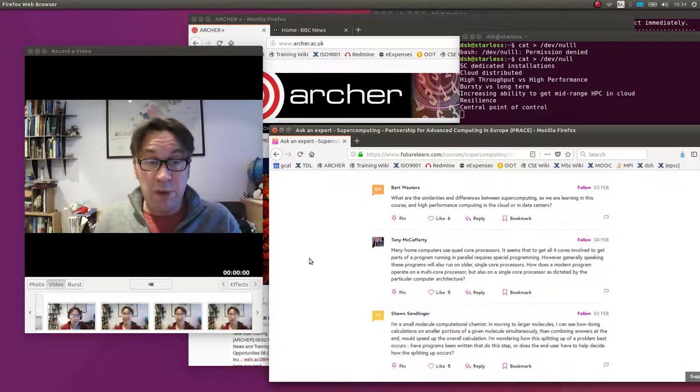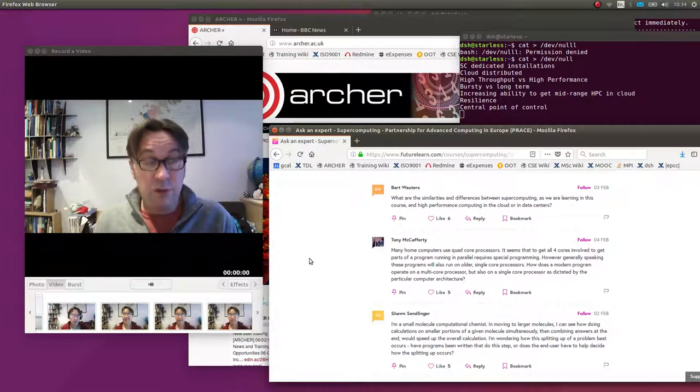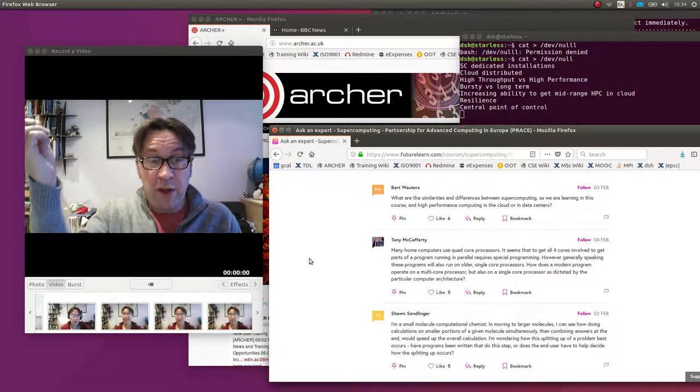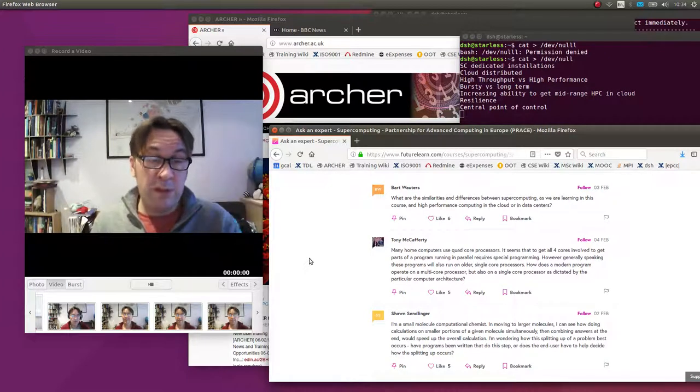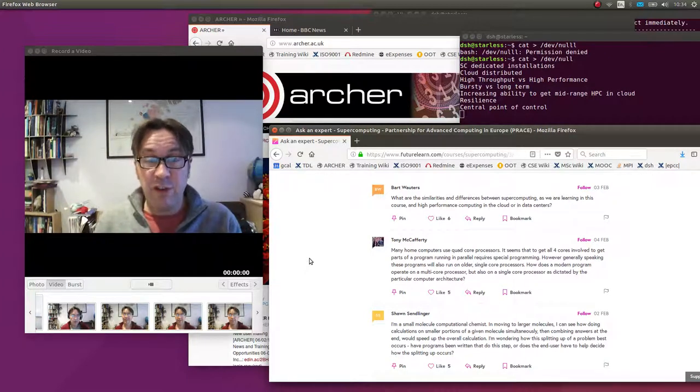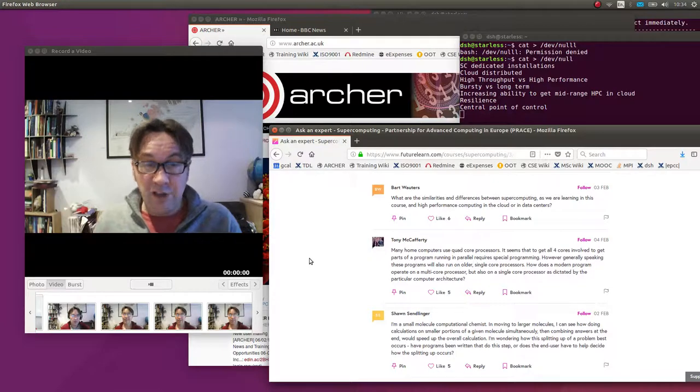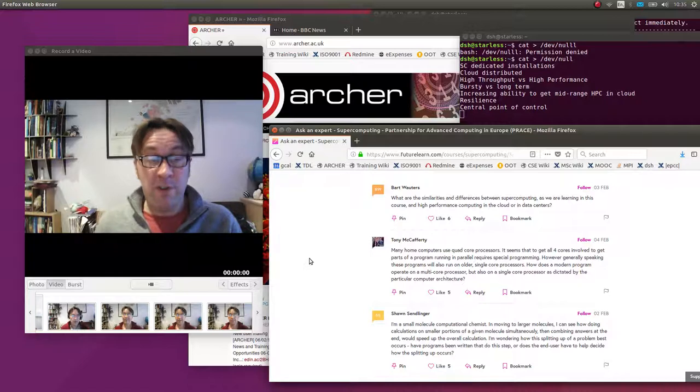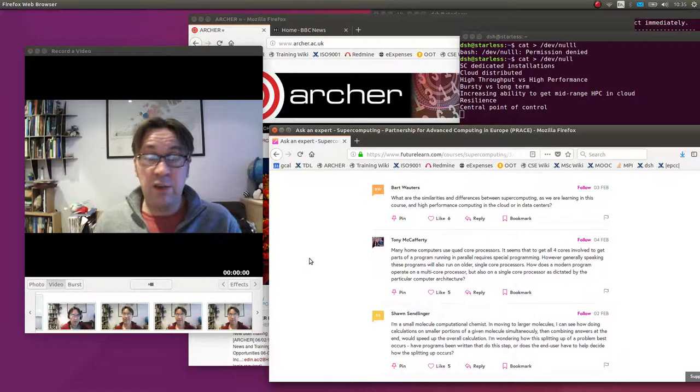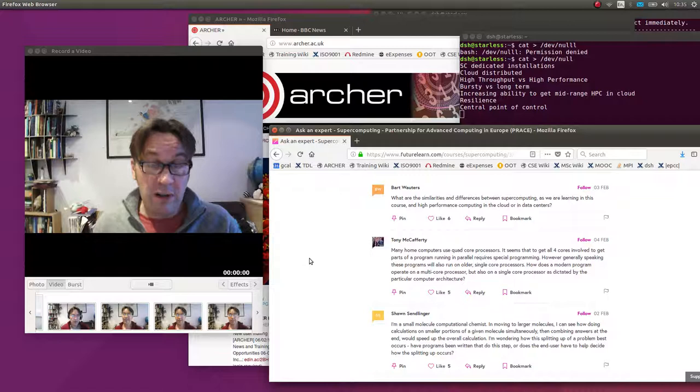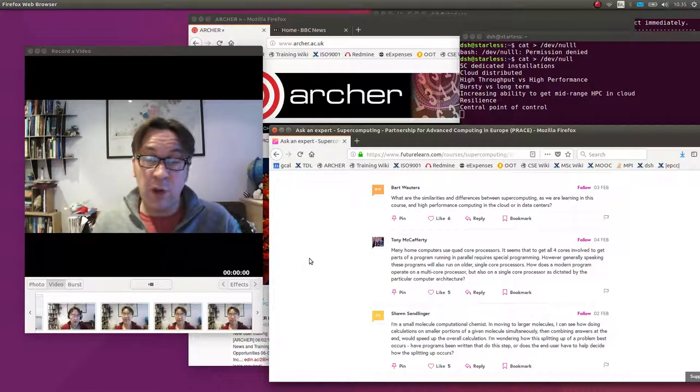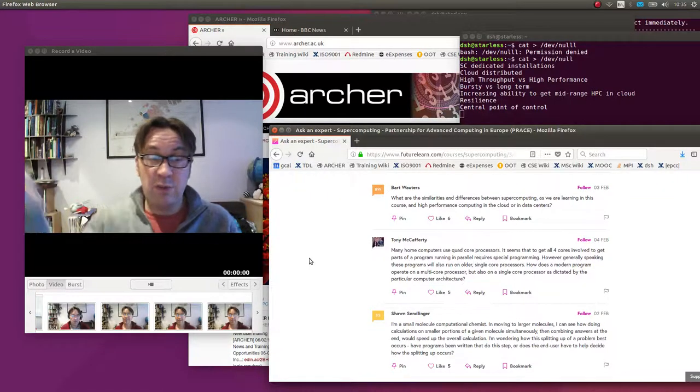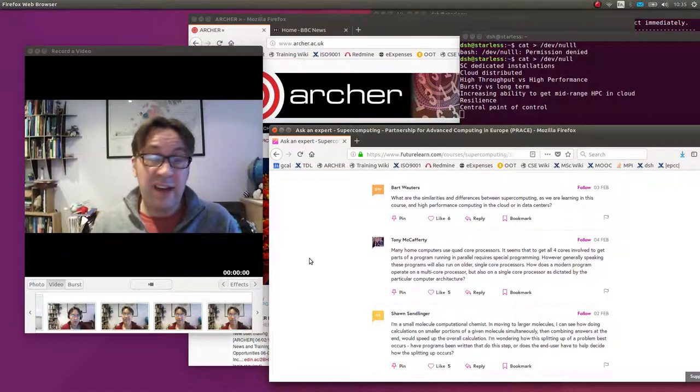However, in this high-throughput computing model where you have a central point of control, if a job fails, you just submit that job to somebody else. The cloud is much designed for resilience because you're using a large number of computers, all kinds of architectures all over the world. One of the fundamental design features is coping for the fact that often these machines are going to fail. You can even send out the job more than once, send it out twice, and just when the first one comes back, take that as the answer and move on.